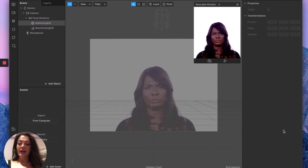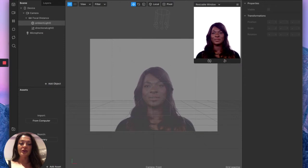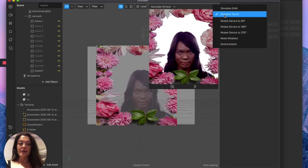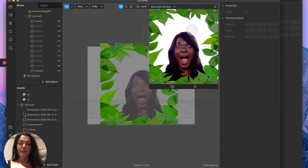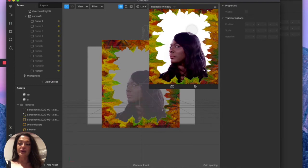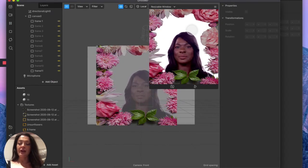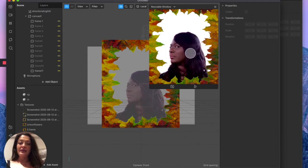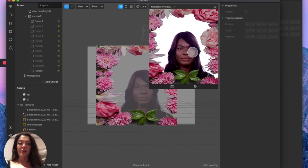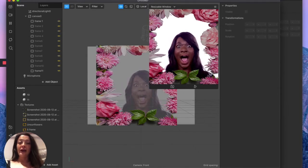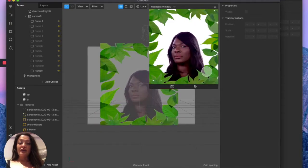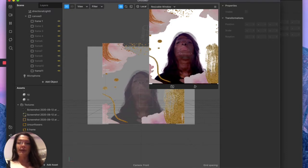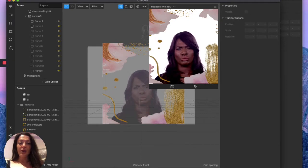Welcome back to another Spark AR tutorial. Today I'm going to teach you how to create custom frames for your filters, and how to insert a screen tap motion where you can interchange frames easily and select the frame you want for your selfies or video clips. You can create seasonal frames like an autumn leaves frame, girly flowery frames, tropical leaves frames, or abstract paint brush stroke frames. Sky's the limit!